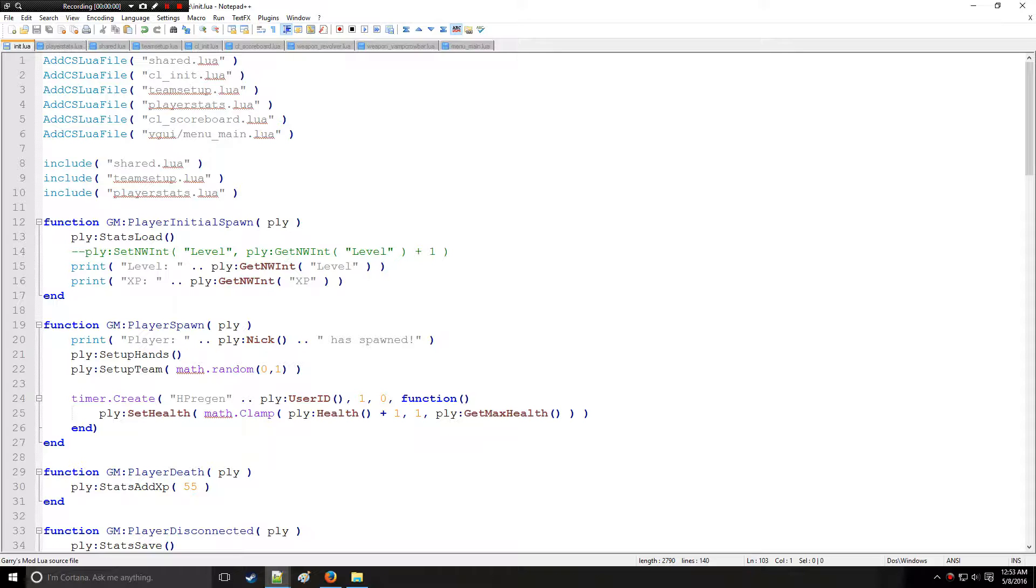Holy Wire Mod here. This is tutorial 16a in the Lewis series where we're going to be starting on entities.